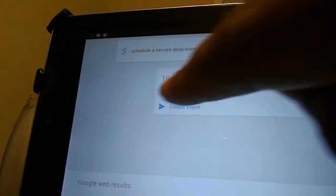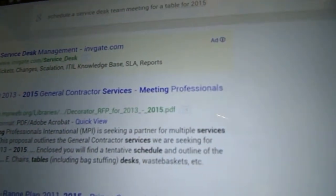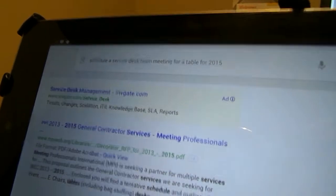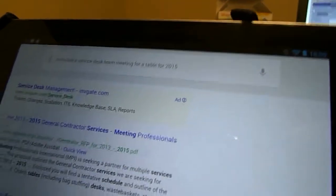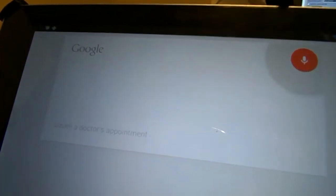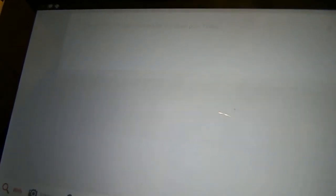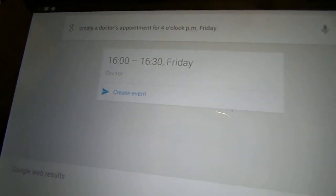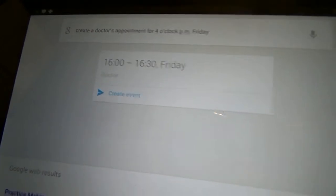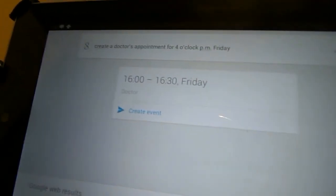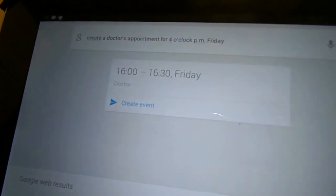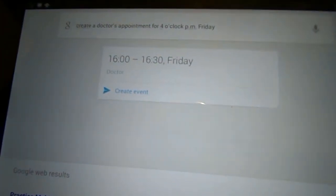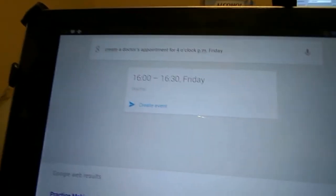Yeah, apparently I'm just terrible at this. But as you can see, no matter what I do, it's creating events for me. Straight out. Now, watch this. Create a doctor's appointment for 4 o'clock p.m. Friday. Oh, that actually didn't work. Earlier, it would not recognize the word appointment. I could sit and say appointment all day. It would not create an event. But now, it's actually saying, you know, it's a doctor. It's an appointment. It's done it.